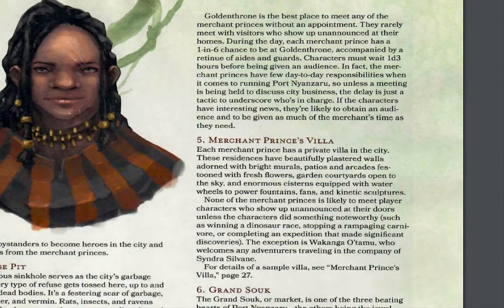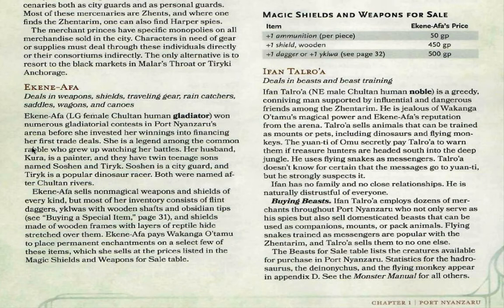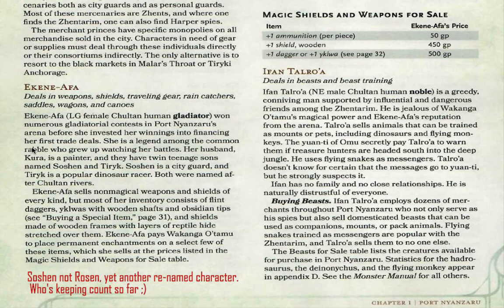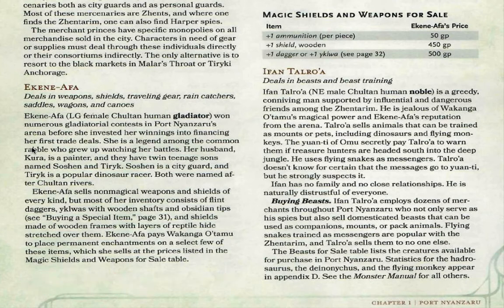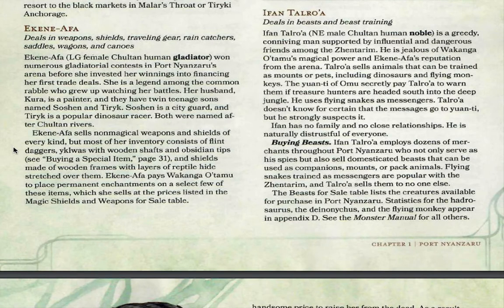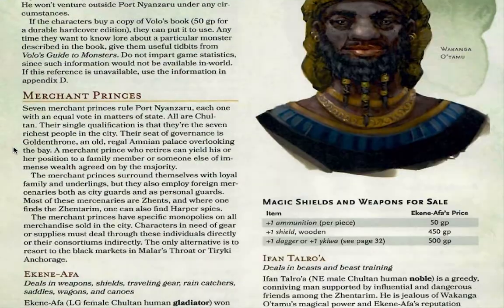Do you think she might have been his tutor? Yeah, she could have been the person who taught him to be a fighter to increase his chance of getting out. Looking at more details: Ekene-Afa is lawful good, a female Chultan human gladiator who is a legend among the common people. Her husband Kura is a painter and they have twin teenage sons, Rossen and Kirik, both named after Chultan rivers.